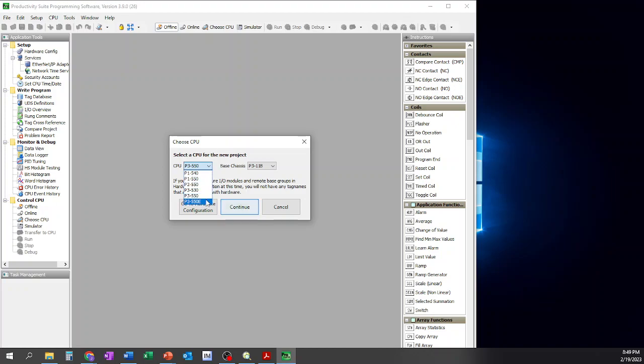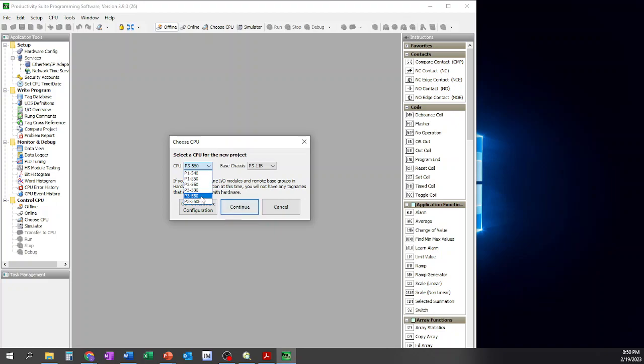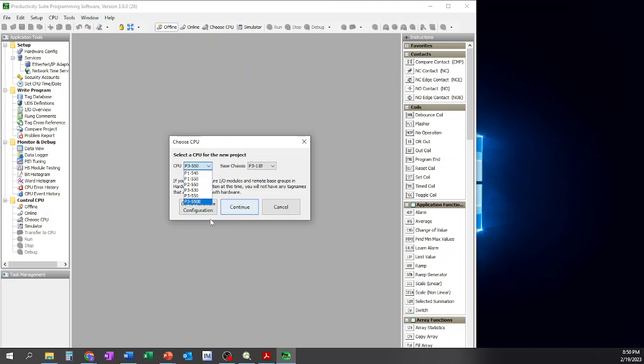So for all intents and purposes, I'm just going to simply say if you want to know what these CPUs are, the best way to do it is to take this particular number, type it in the Automation Direct website, and they will display what the P1-540 is, the 550, P2-550, P3-530, 550, and 550E. Now I will tell you right now that the 550E is the only one that offers you an Ethernet connection on the CPU.